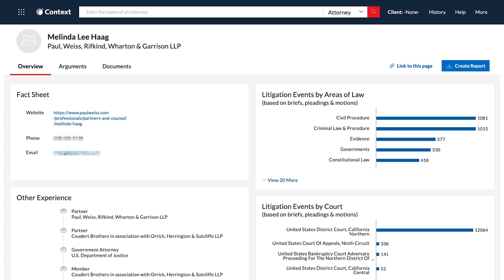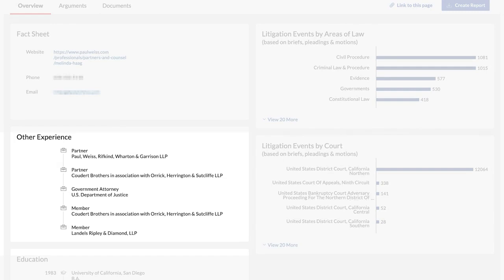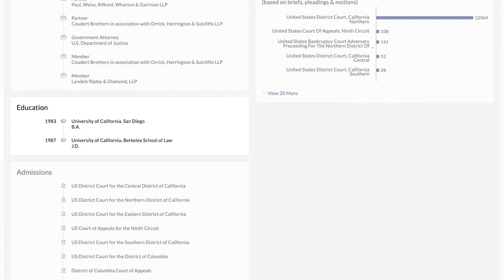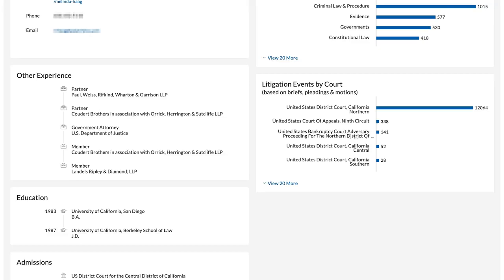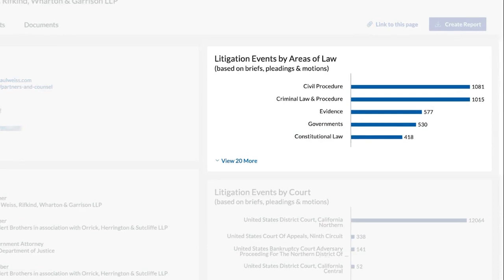The Overview page provides high-level yet important information on the attorney, including their current law firm, previous experience, education, admissions, and contact.